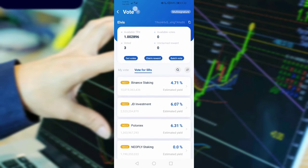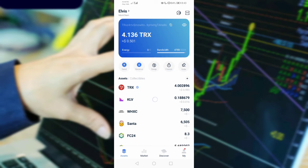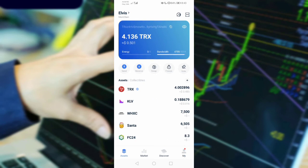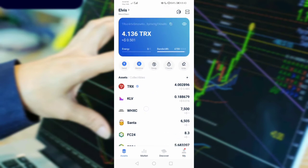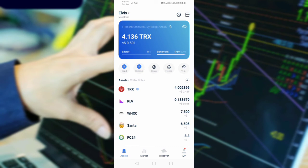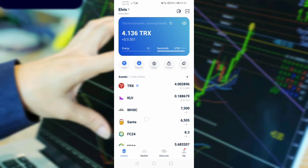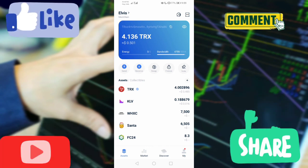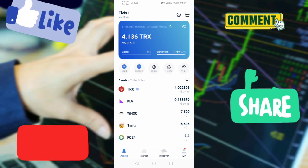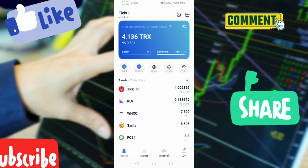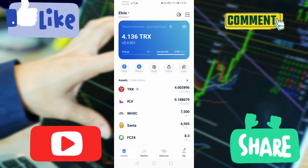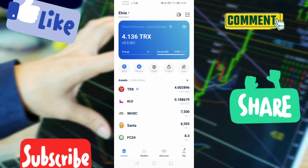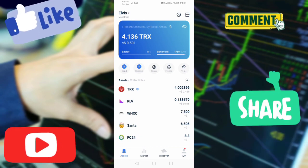If you haven't watched my first video on how to stake TRX on your Tron Link Pro wallet, I'll leave the link in the description below. And check out my next video on how to stake TRX in Trust Wallet. Don't forget to hit that like button, subscribe to the channel, and comment. Thank you!